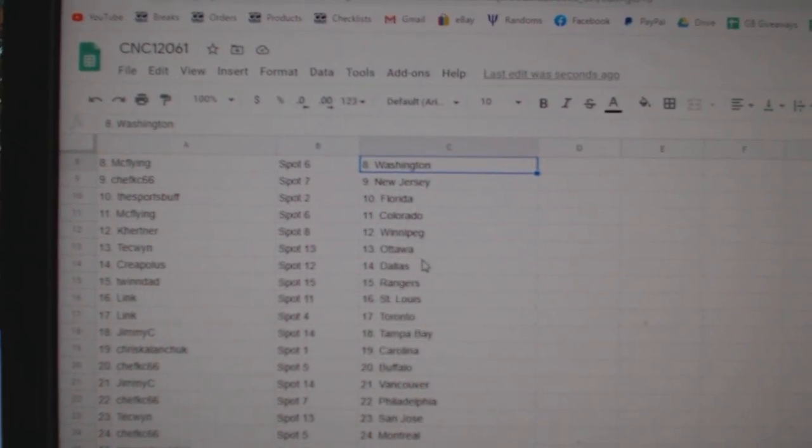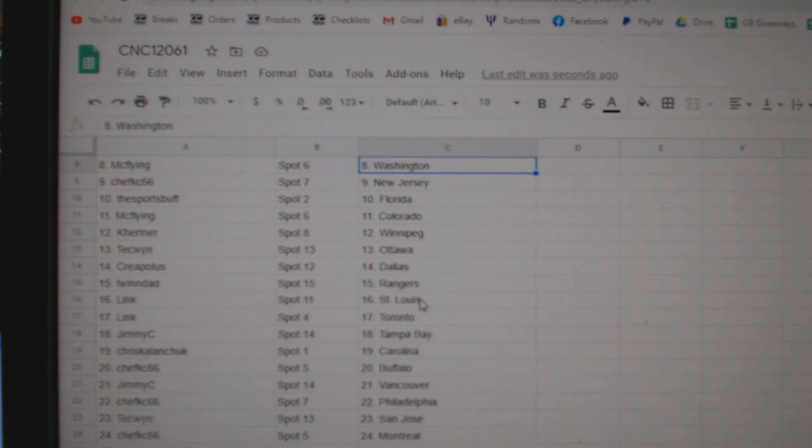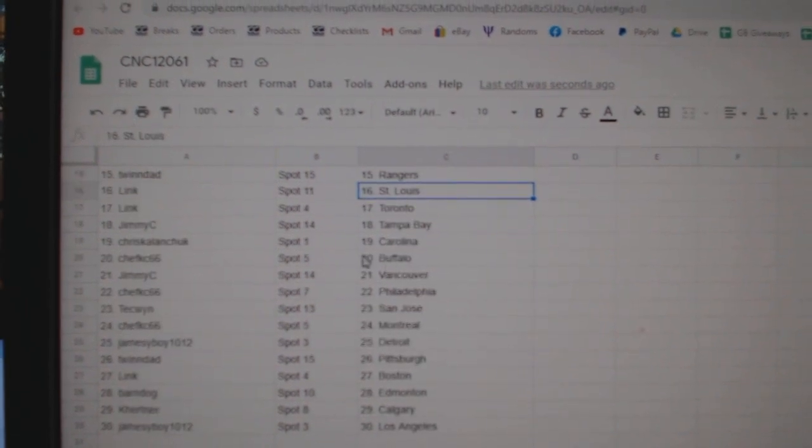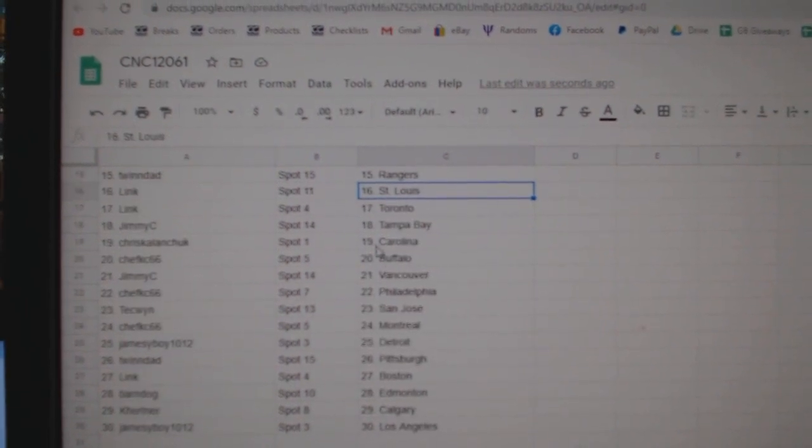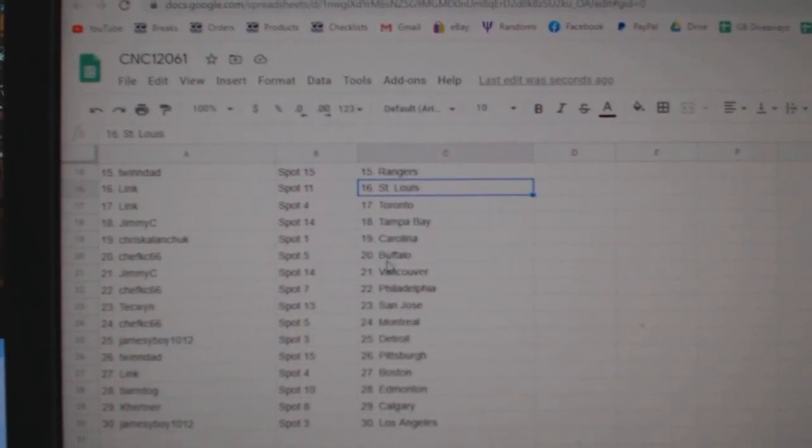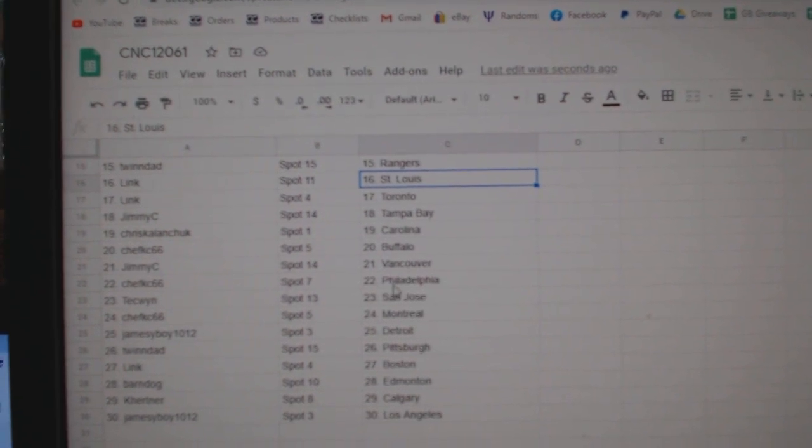Kay Hurtner Winnipeg, Techwind Ottawa, Creeple S Dallas, Twin Dad Rangers, Link St. Louis, Toronto, Jimmy C Tampa, Chris Kalanchuk Carolina, Chef Casey Buffalo, Jimmy C Vancouver, Chef Casey Philly.